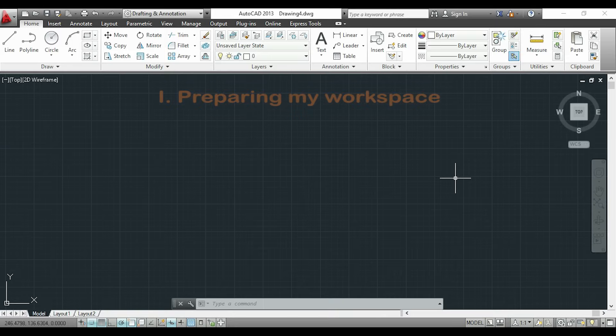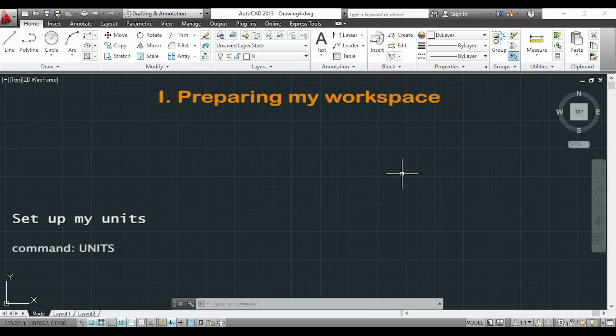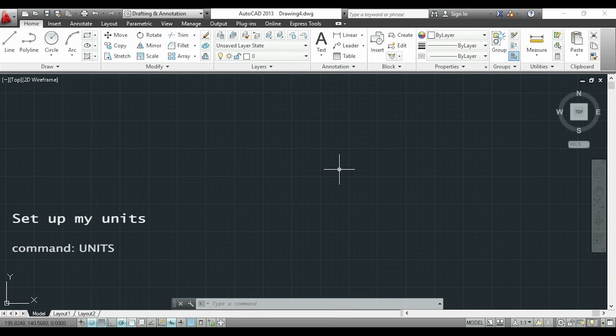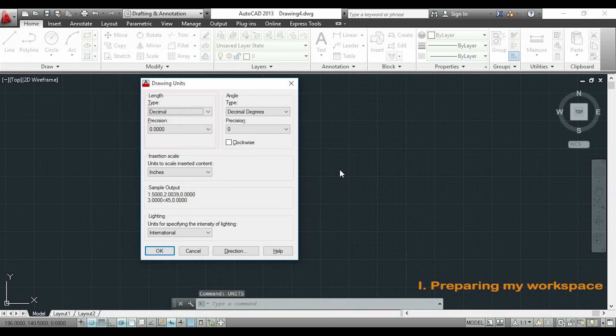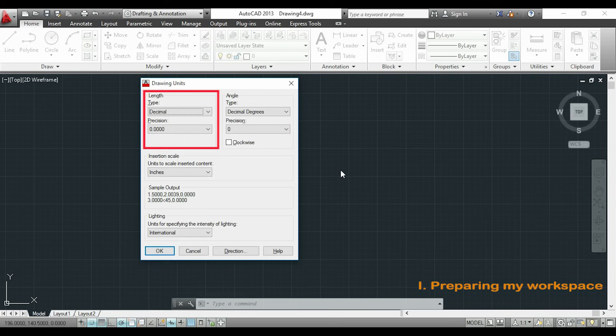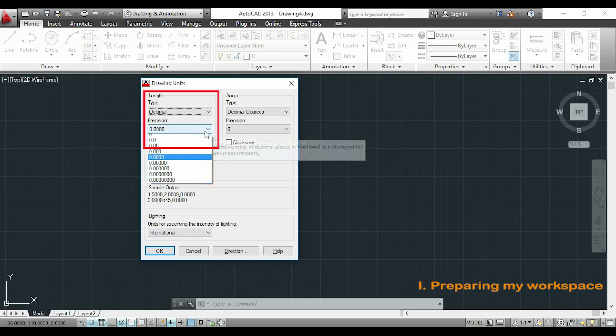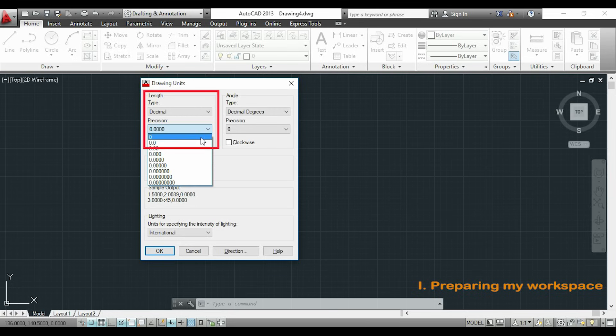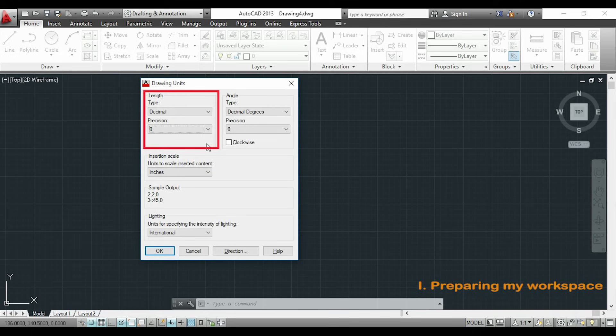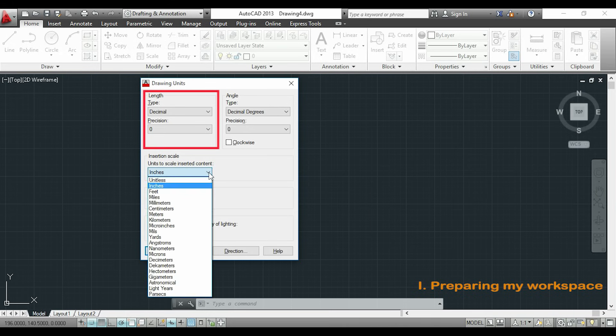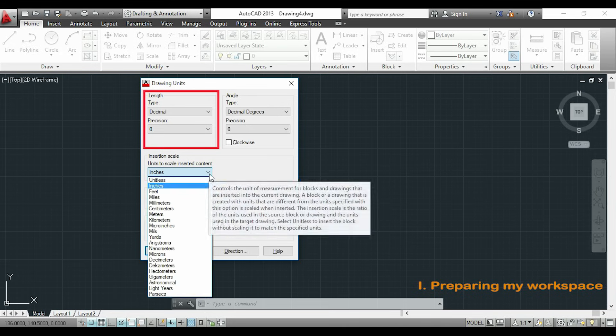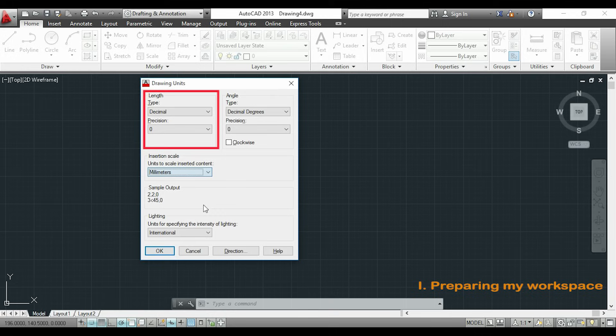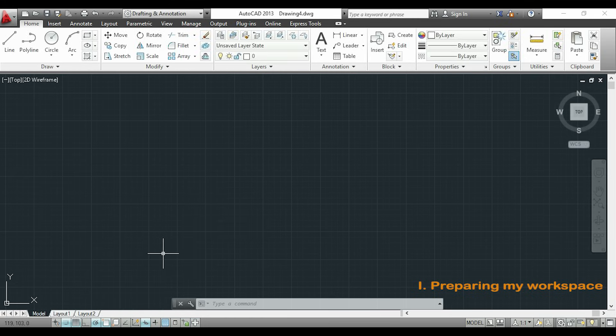The first thing I will do is to make sure I use the correct units. I can type units with my keyboard to open the drawing units panel. Here where it says length I have to choose the type of measurements that I need and the precision that I want. In my case I will use decimal and precision zero. For the units I will use millimeters. Now I click OK.